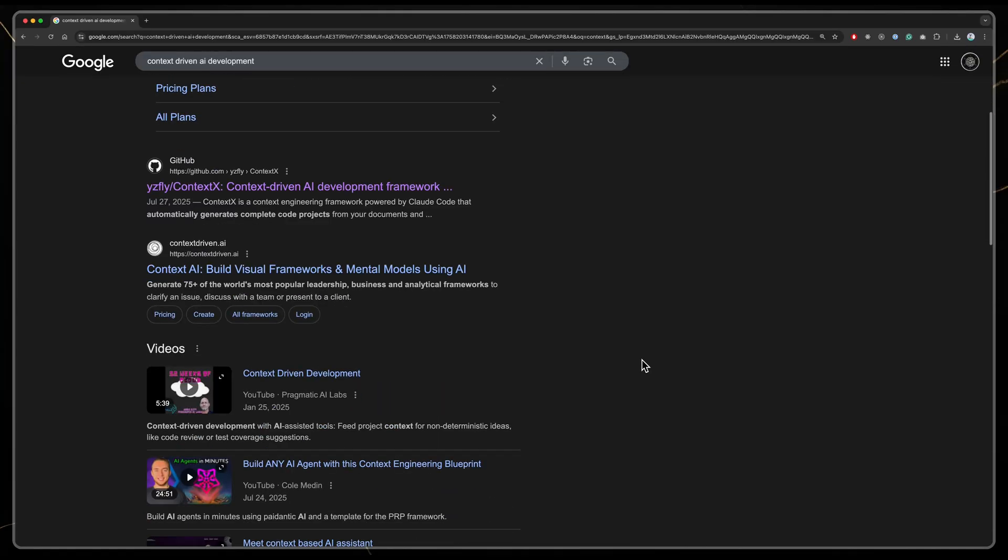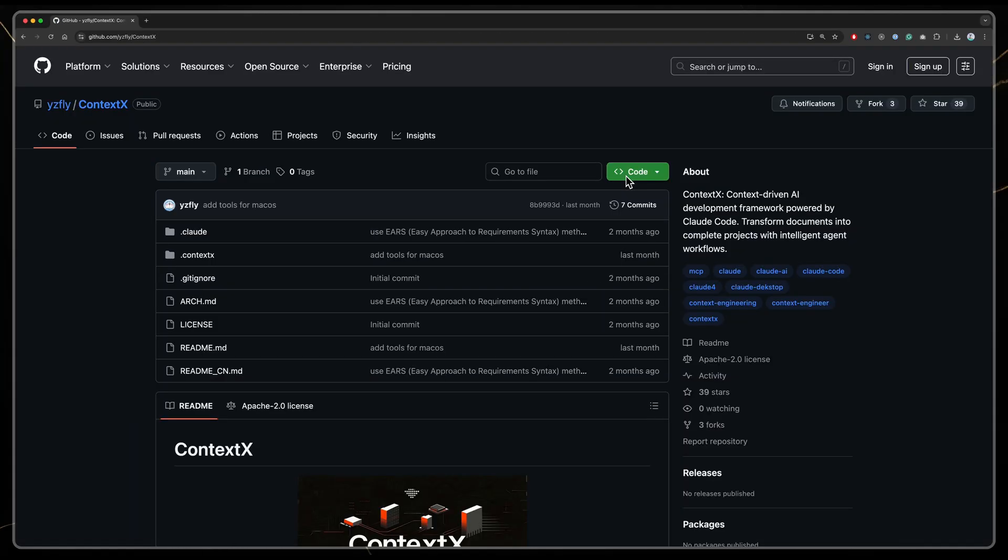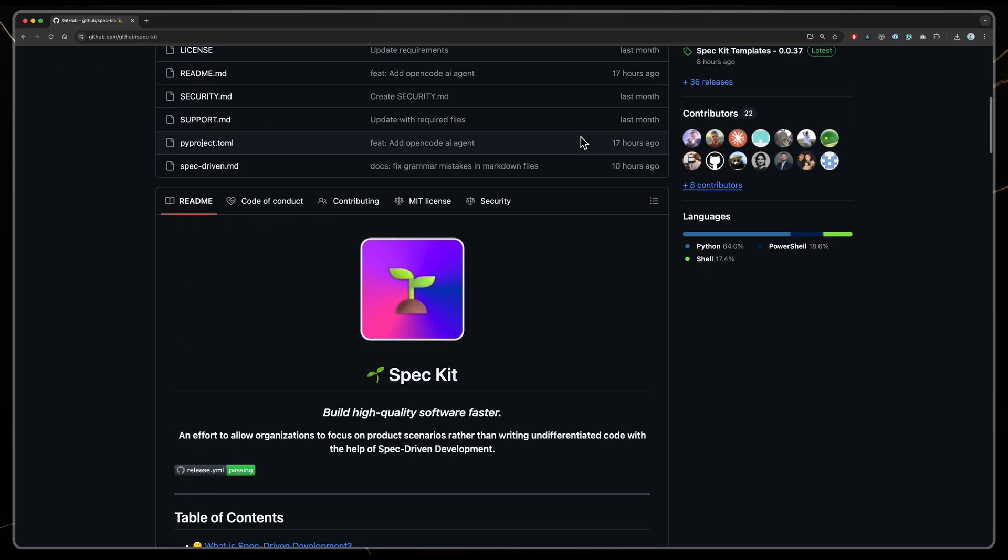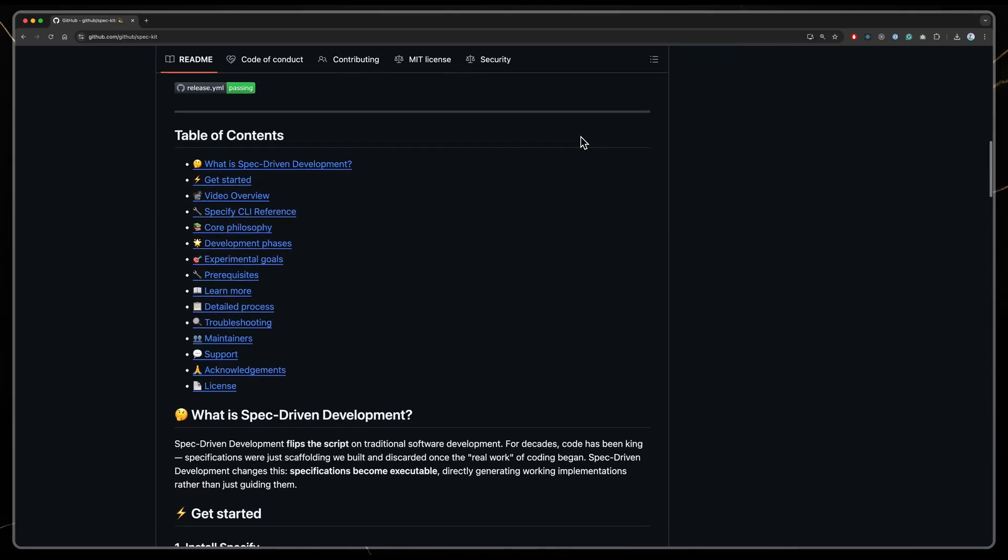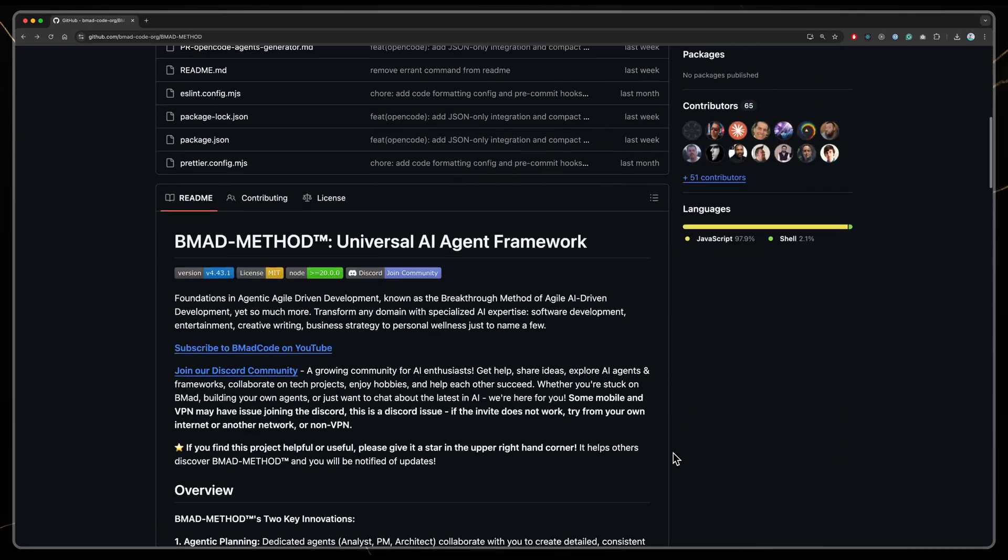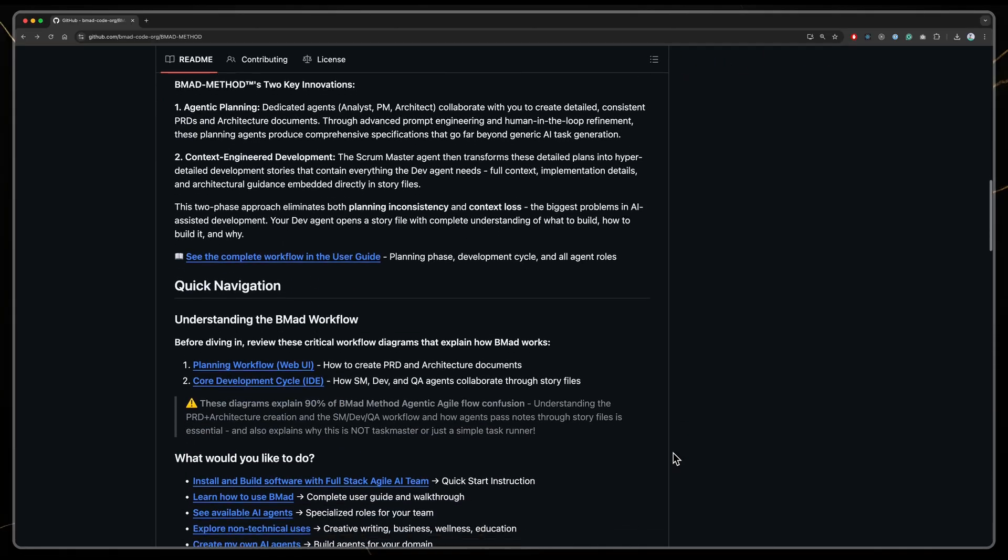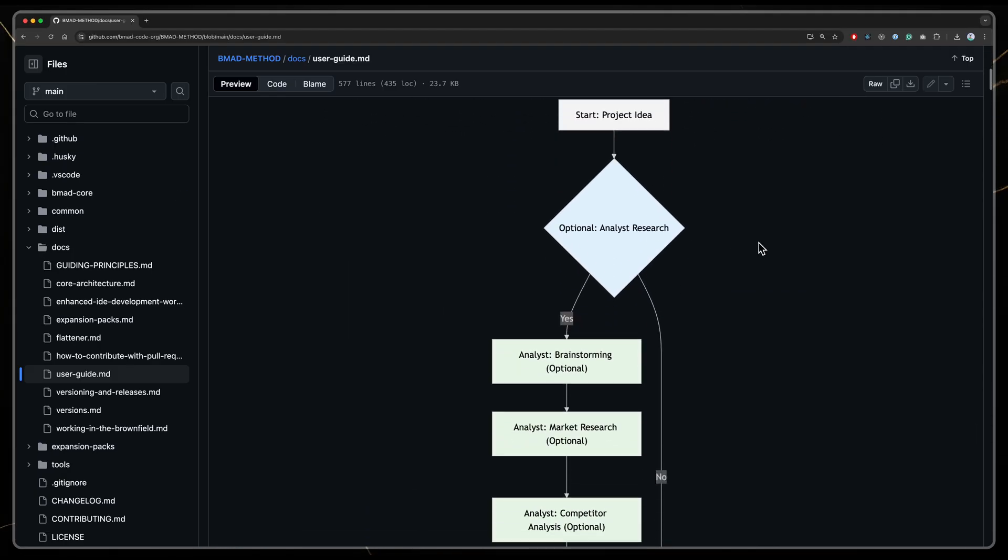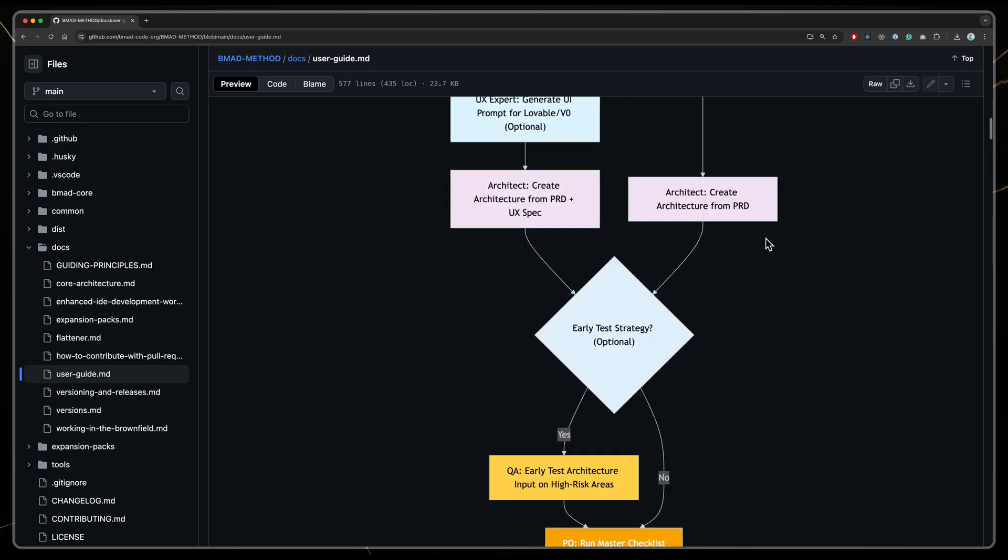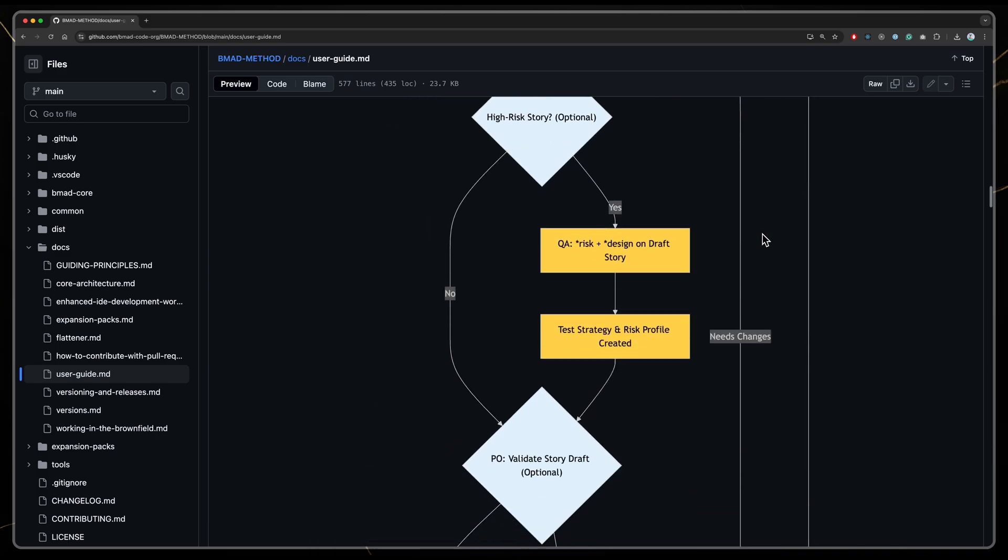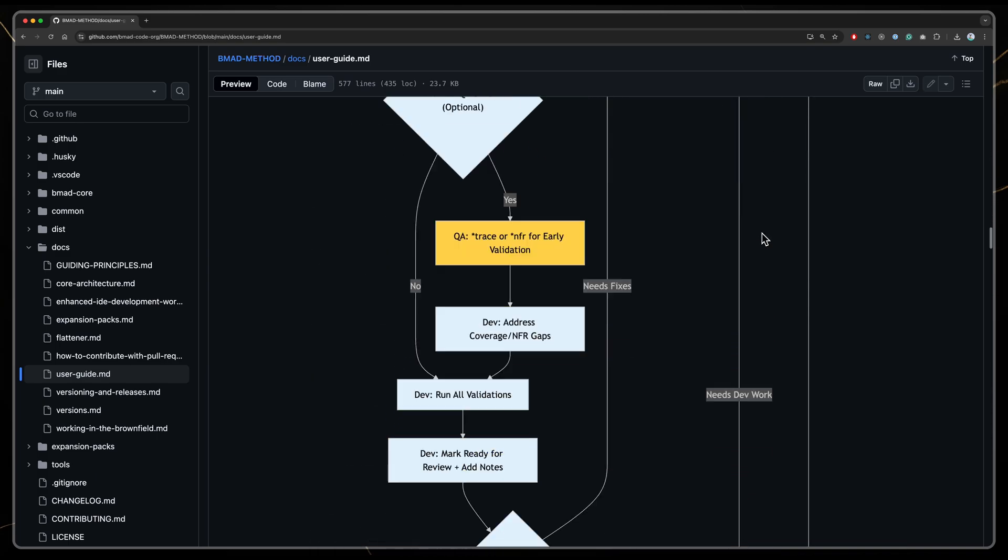That is why we have seen a boom in new AI development methodologies. You might have heard of SpecKit from GitHub, but today we are talking about one that came before it – the BMAT method. The core idea is simple but powerful – give the AI specific roles or personas and guide it through a strict development process.